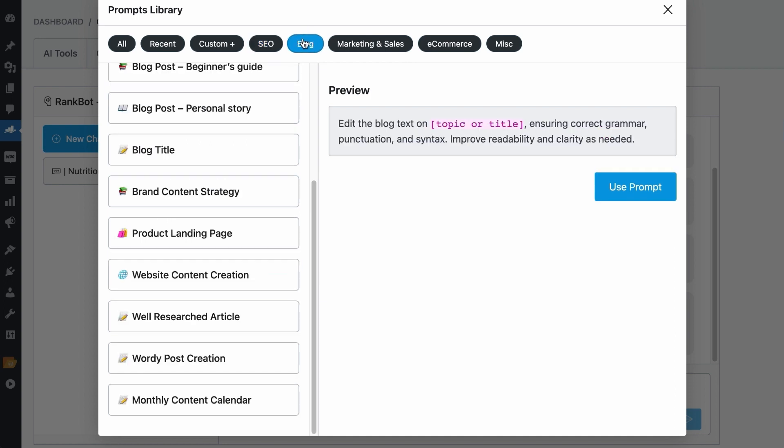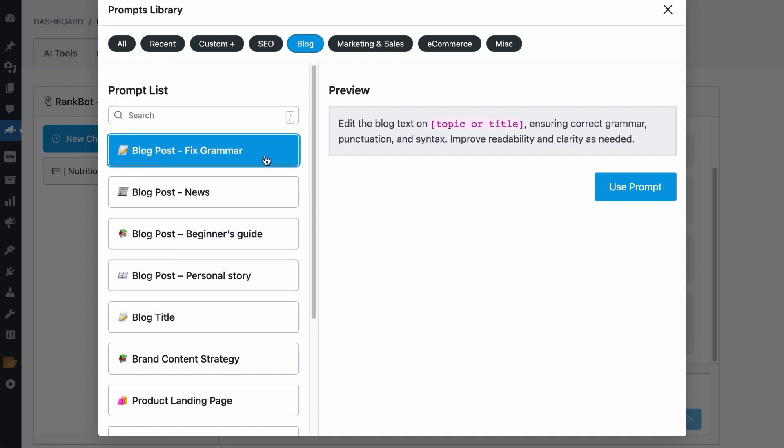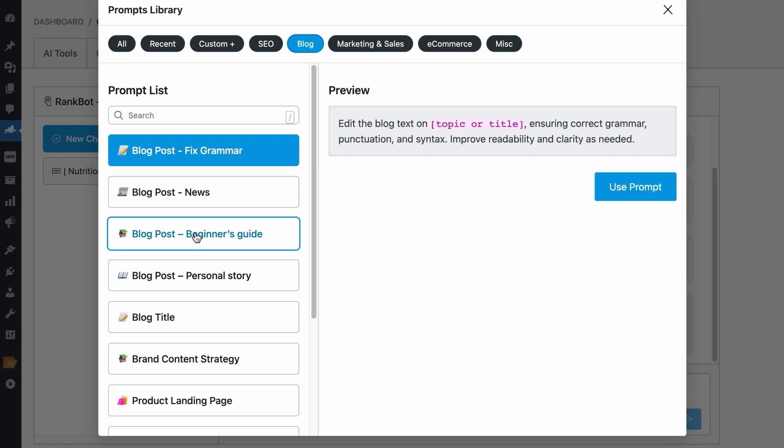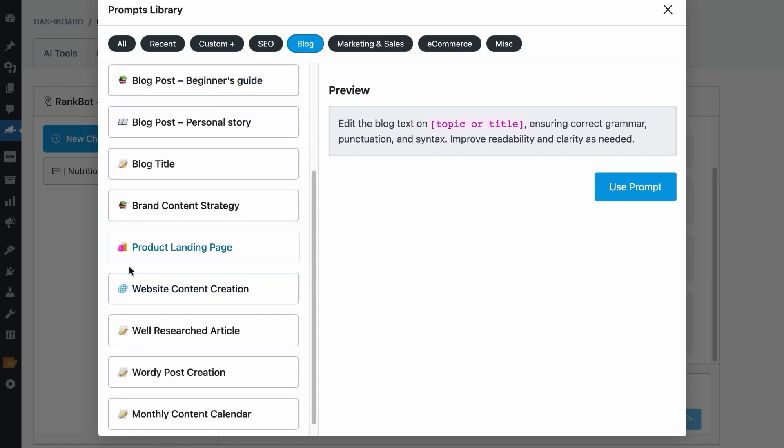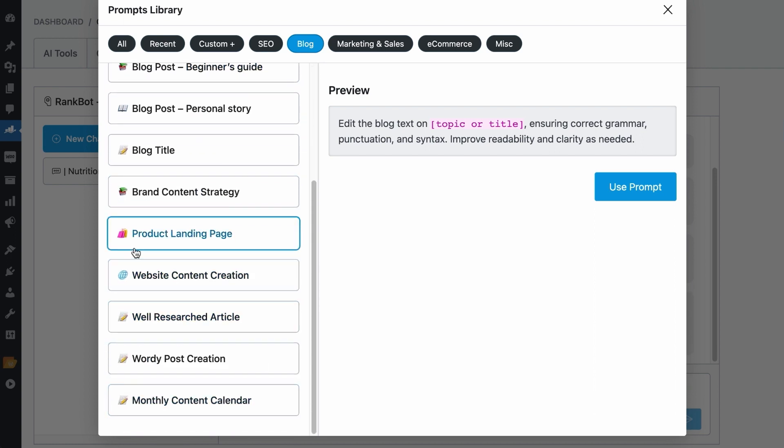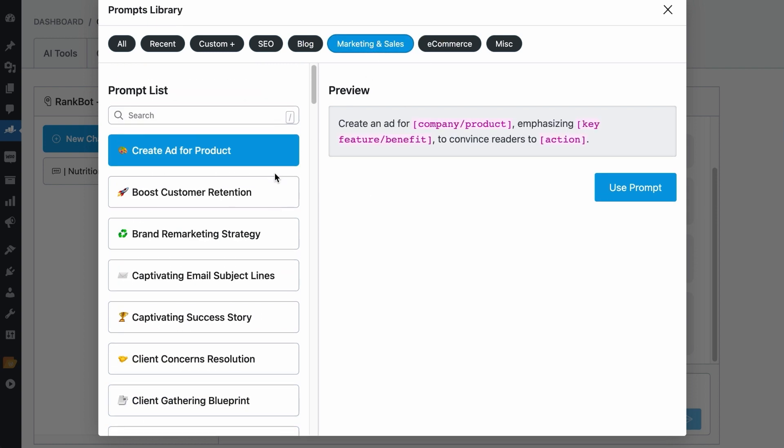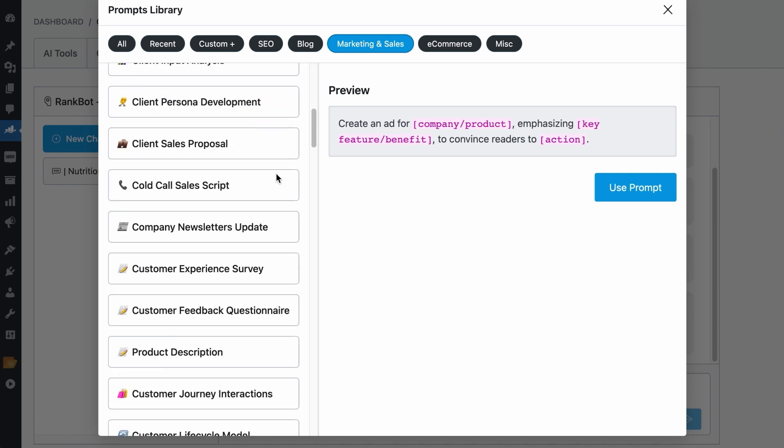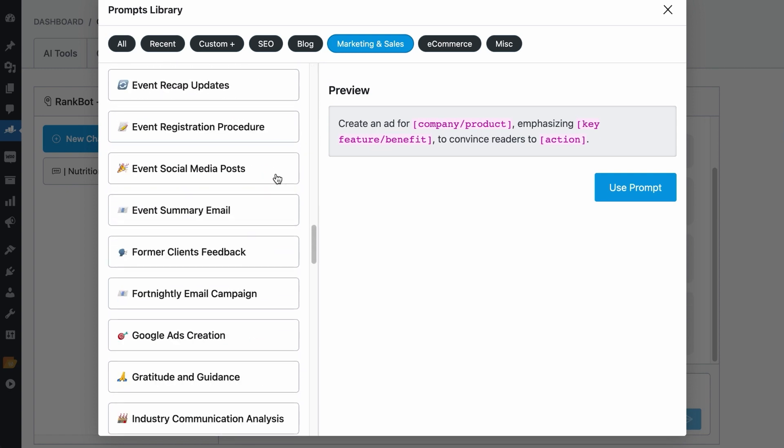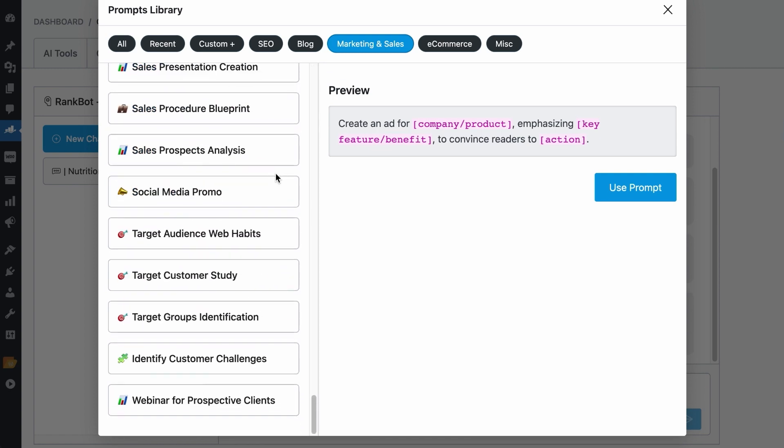For the blog category, it contains prompts for creating news posts, guides, landing pages, informational articles and improving them. It also contains prompts that create content strategies and calendars. And if you need prompts for creating ads, sales scripts, emails and all these other purposes, you can find them under the Marketing and Sales category.